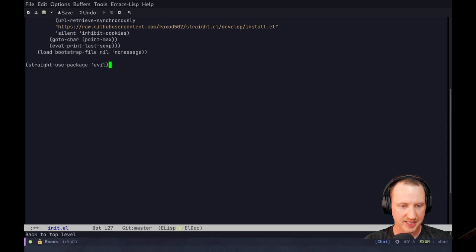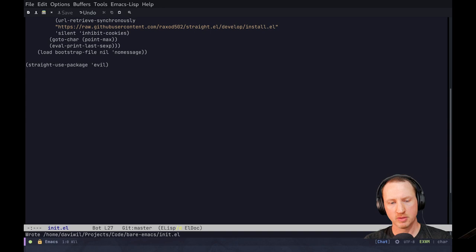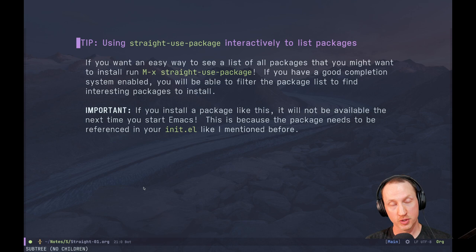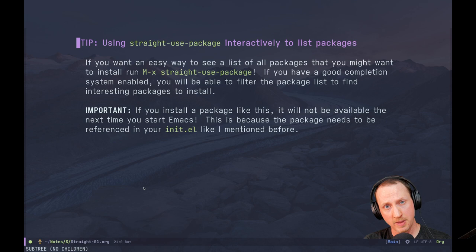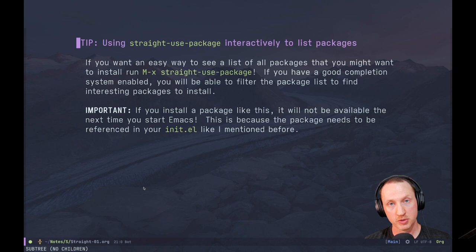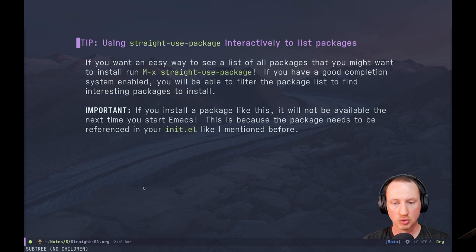You can use the `straight-use-package` function to browse and list available packages. If you've used `package-list-packages` from package.el, you get a nice table with all installable packages, descriptions, and versions. You don't get that same UI with straight.el — you basically just use `straight-use-package` to list all available packages, but without all the extra metadata. So you might have to go to the MELPA or ELPA website to search for packages by topic.